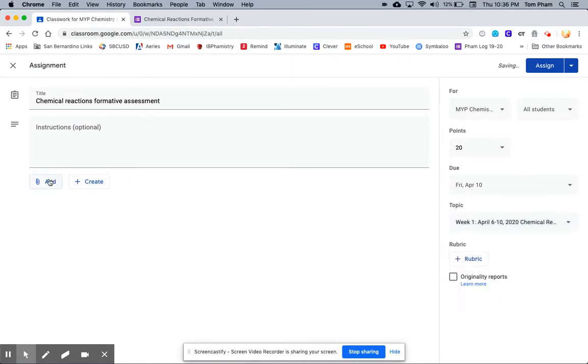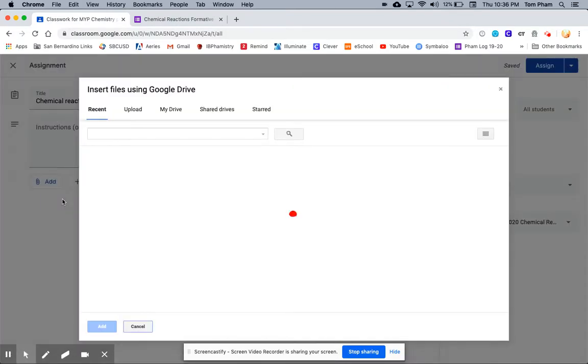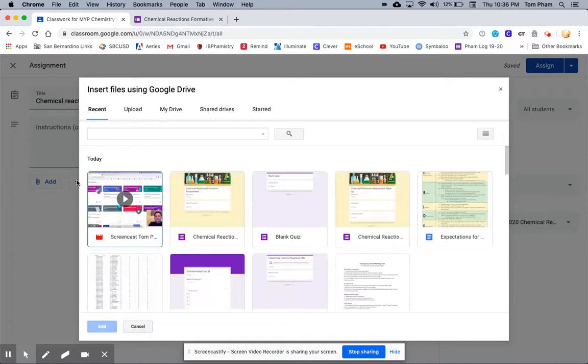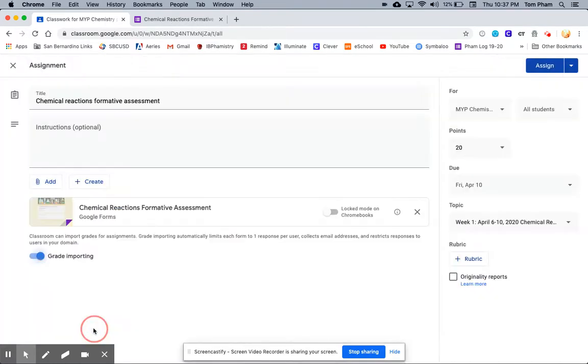I'm going to click Add, and I'm going to click my Google Drive. It'll automatically populate with the last assignments that I've worked on. Here is my Chemical Reactions Formative Assessment. I'm going to click Add.